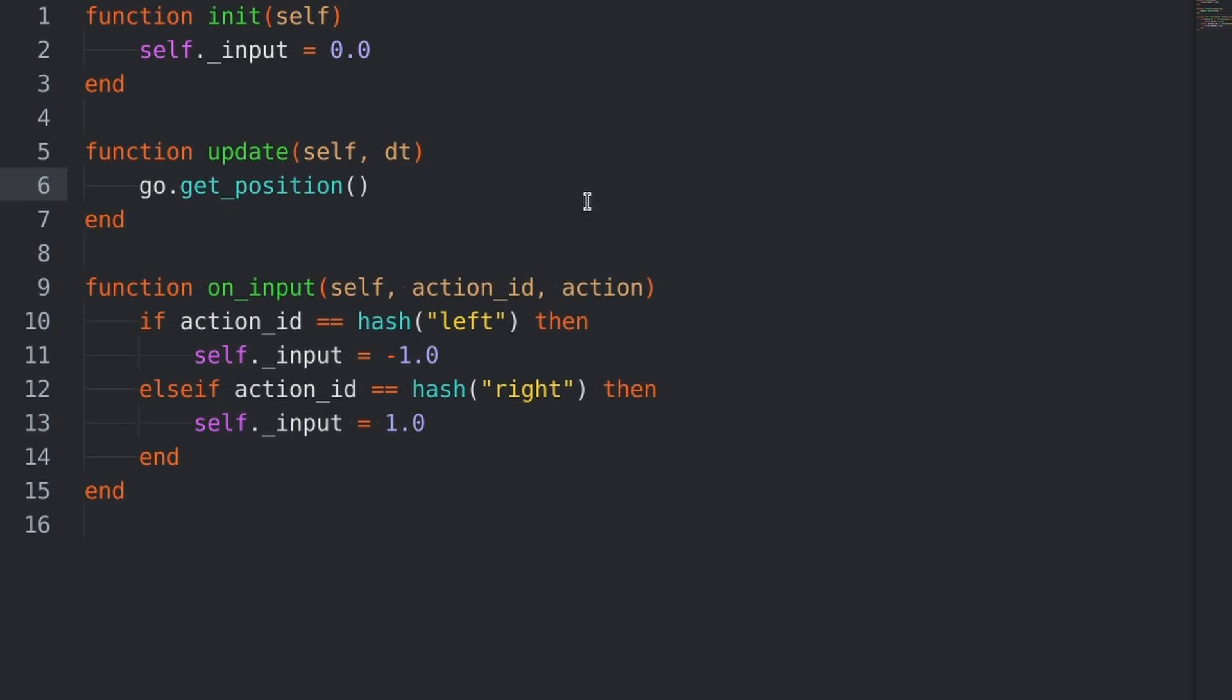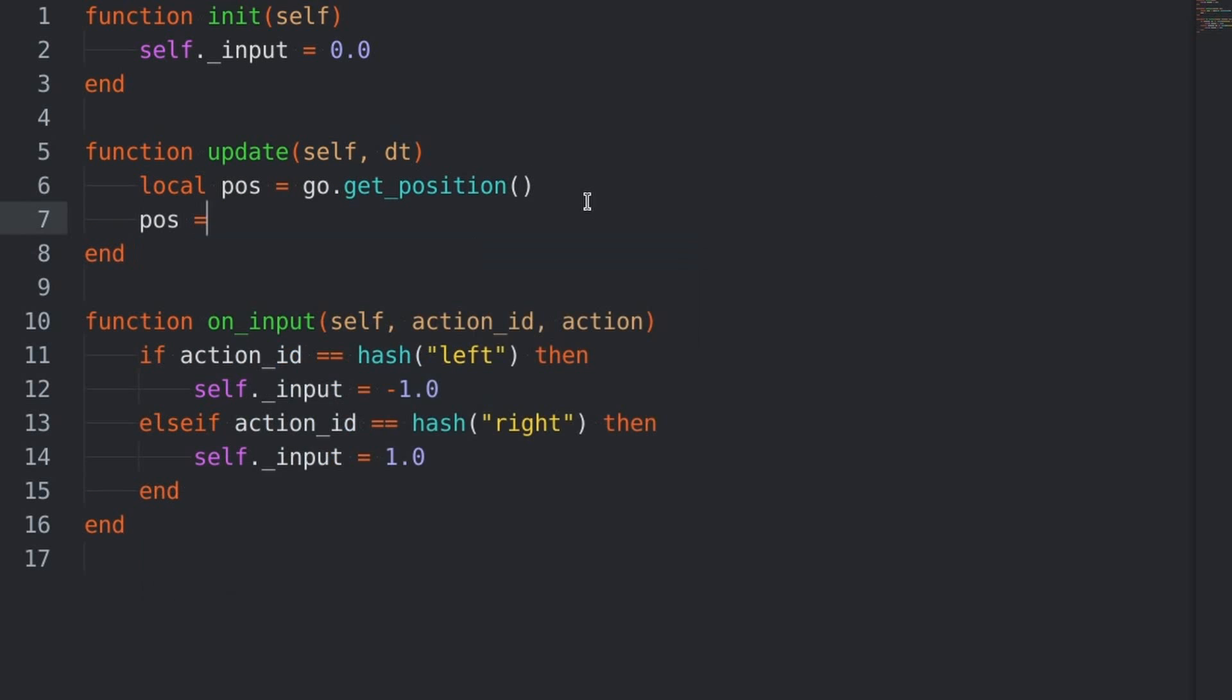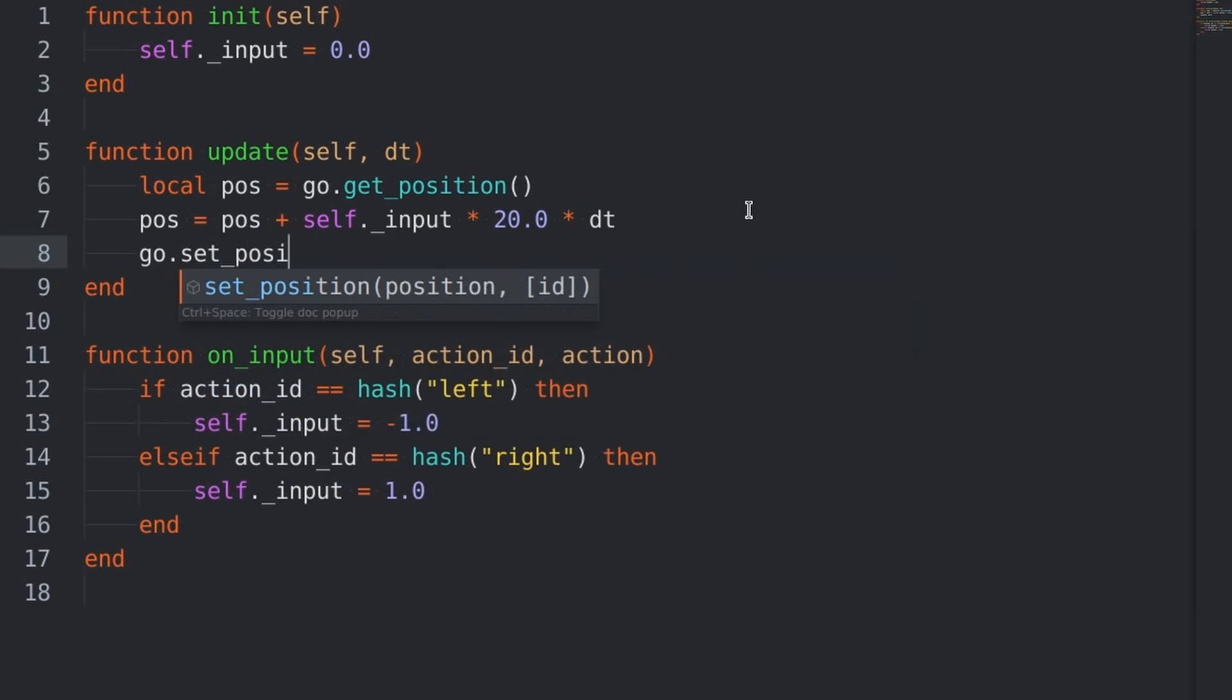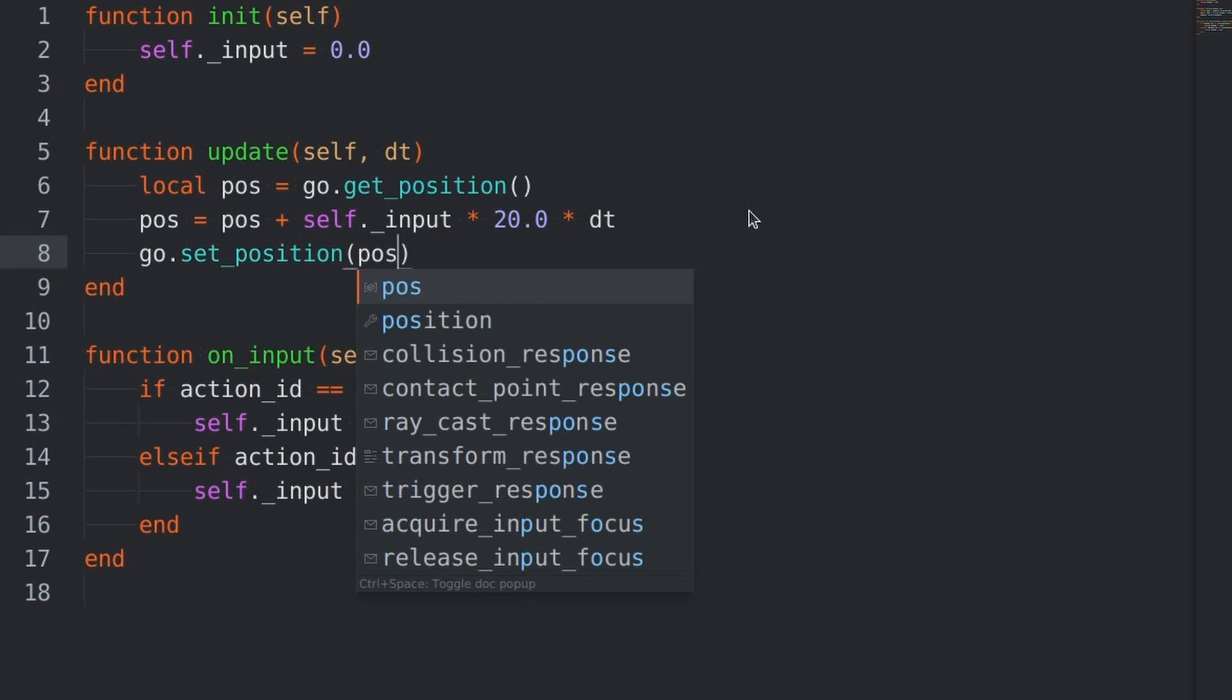And, then, on update, we are getting the current position of the player and storing it on a local variable. And, then, adding or subtracting from it depending on our input. And, finally, we want to set its position.